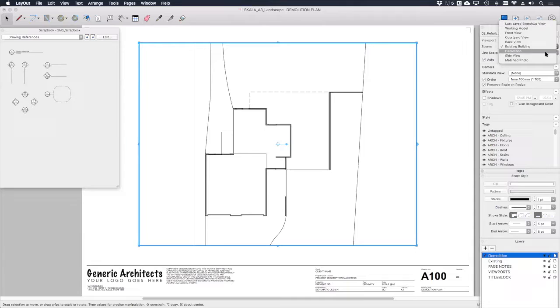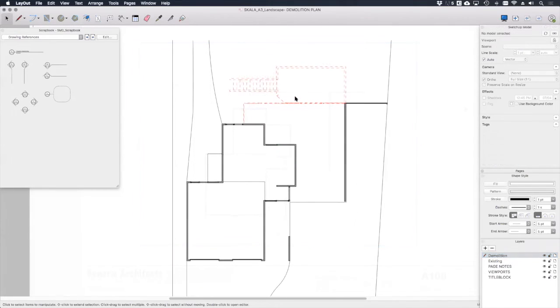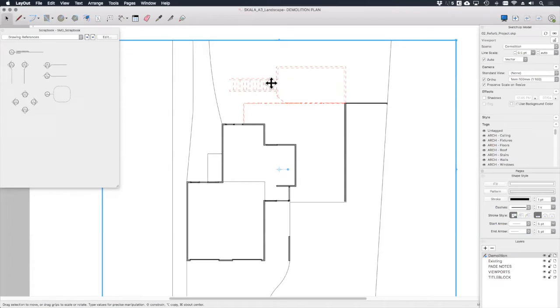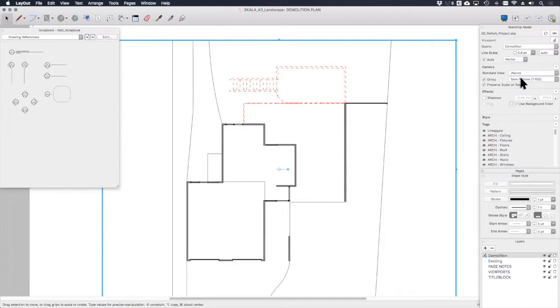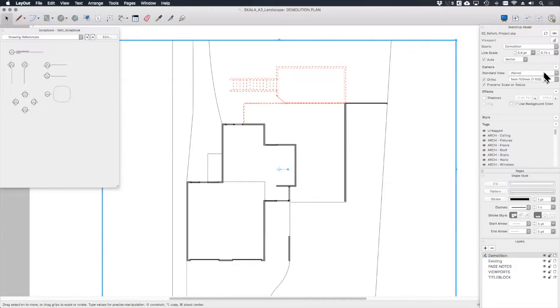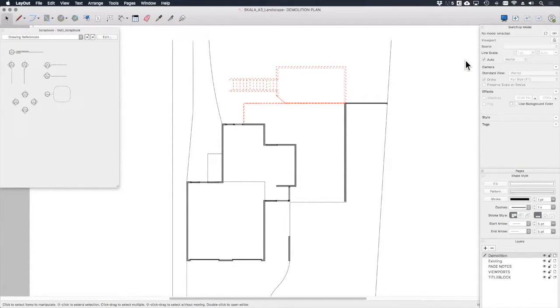For me this is coming in a little bit faint, so what I can do is with this viewport selected, in here I can adjust the weight of the line. Let's make it 0.8 and I can also adjust the scale of the dashes. I'm quite happy with how that looks.